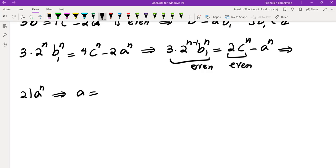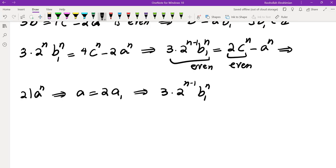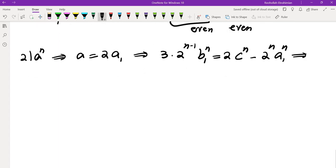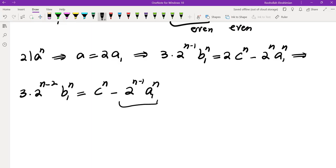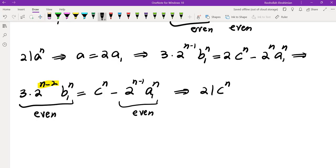Write A=2A₁ and substitute back. We get 3·2^(N−1)·B₁^N = 2C^N − 2^N·A₁^N. Dividing by 2 gives 3·2^(N−2)·B₁^N = C^N − 2^(N−1)·A₁^N. Since N≥3, N−2≥1 so the left side is even, and 2^(N−1) is even so the right side term is even, meaning C^N is even and thus C is even.